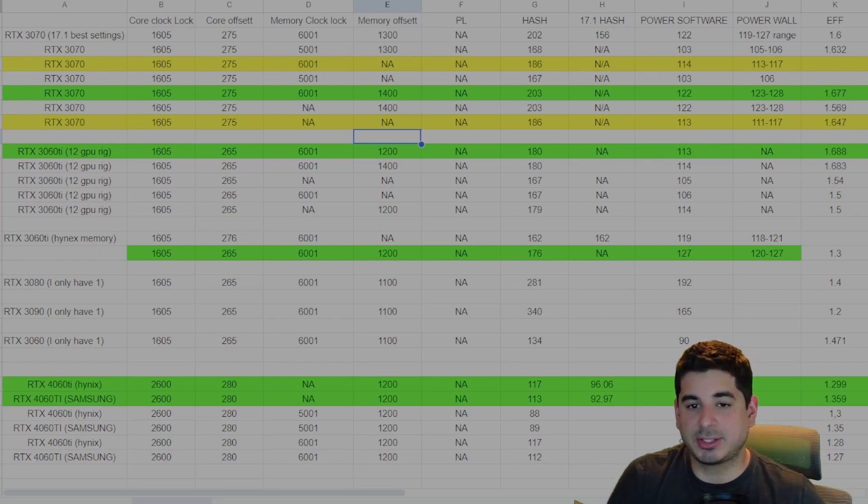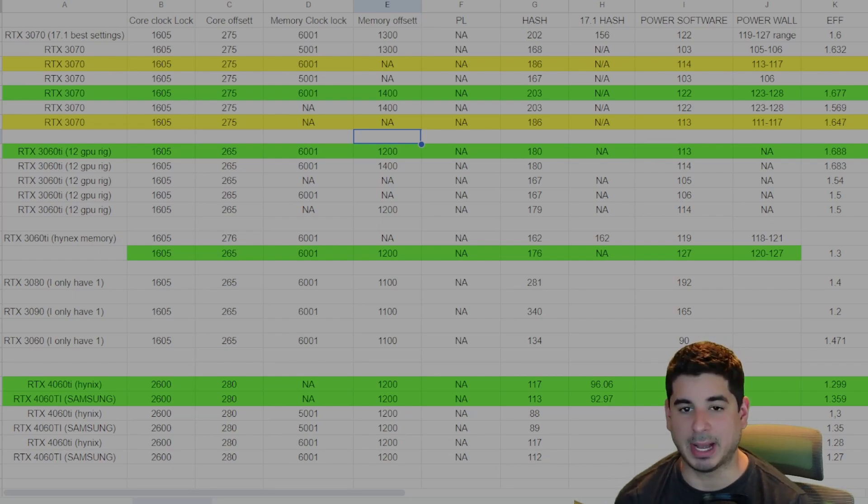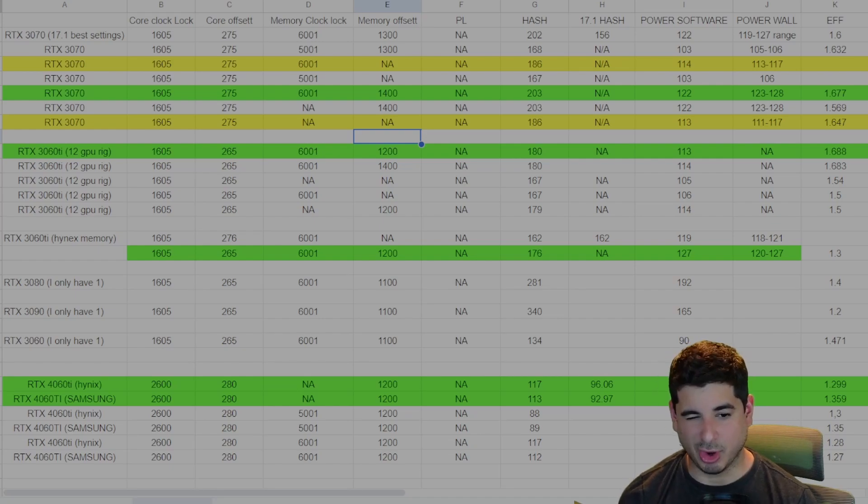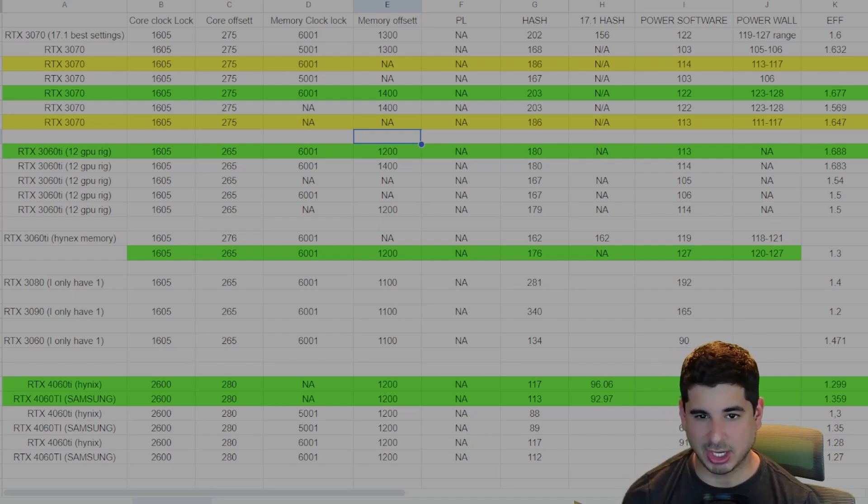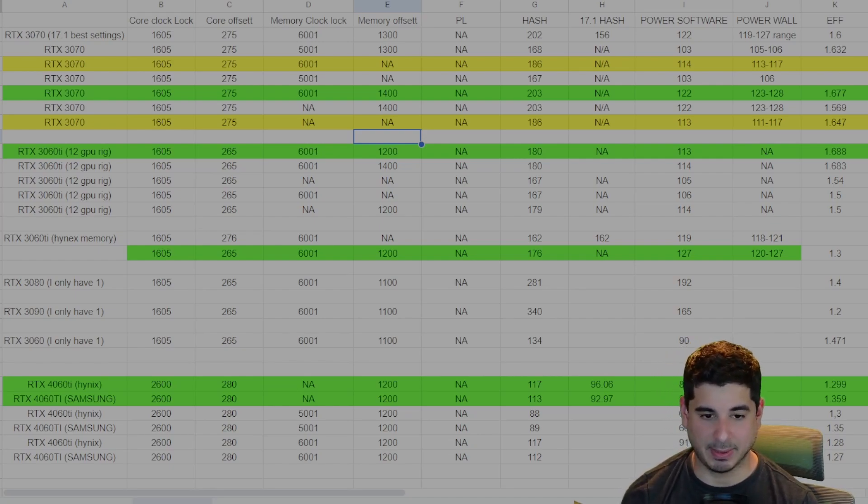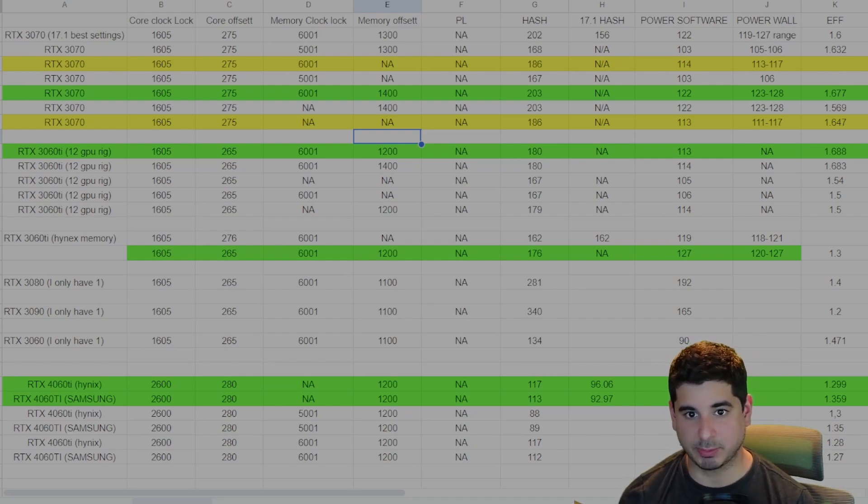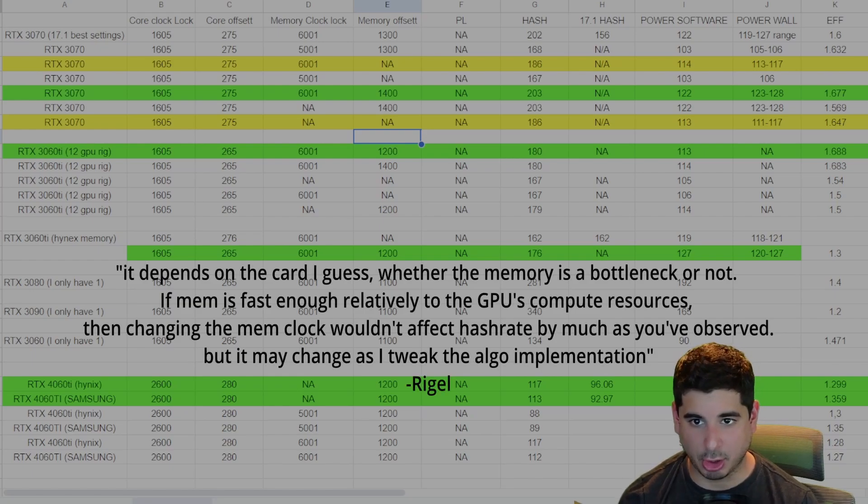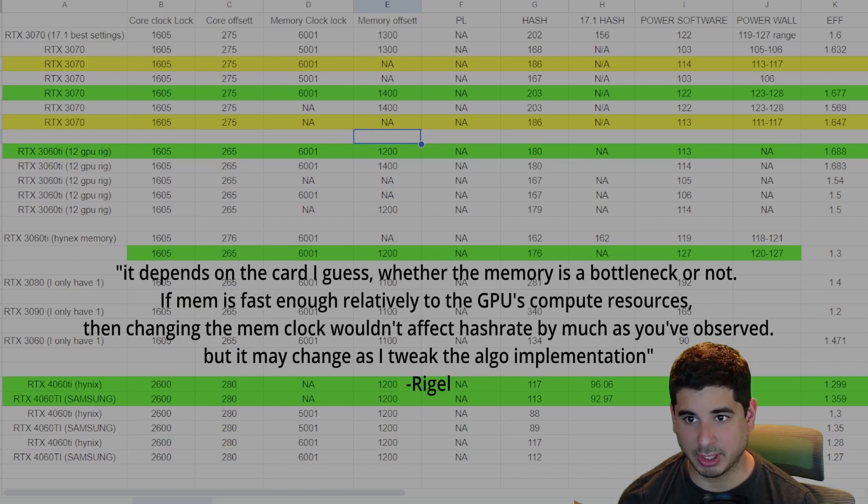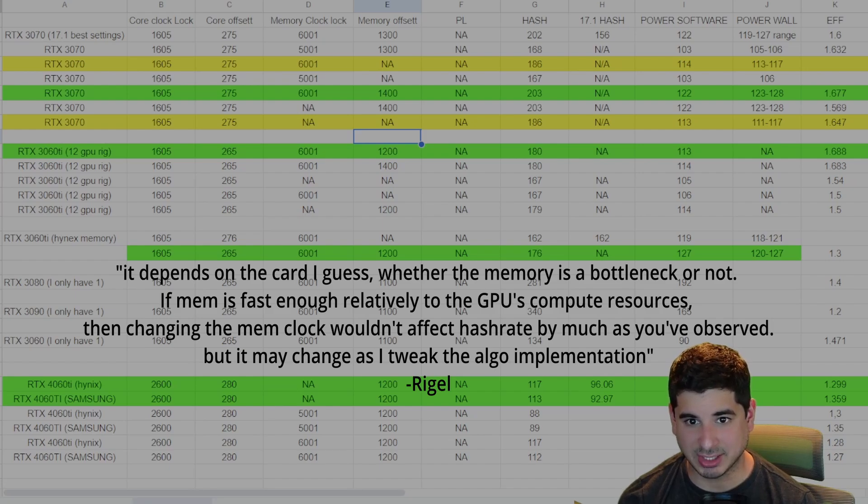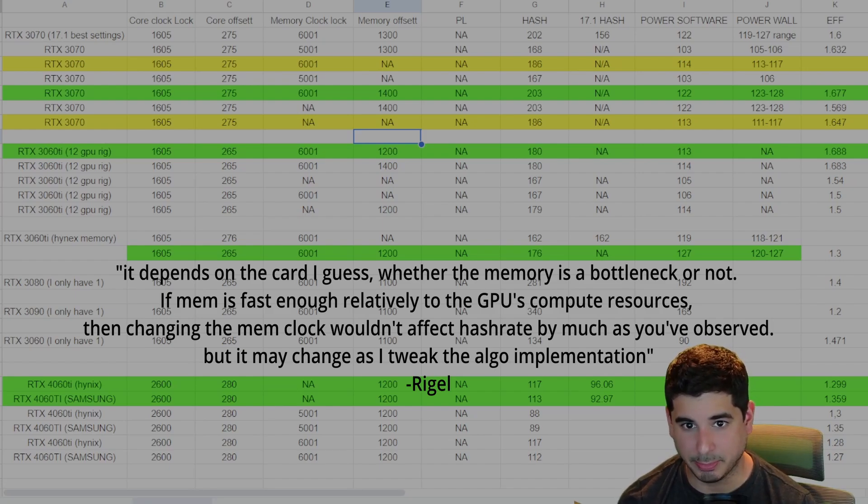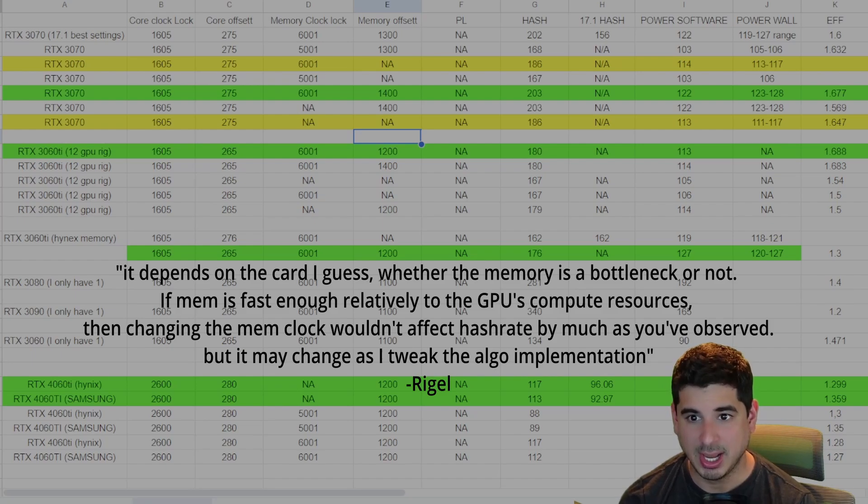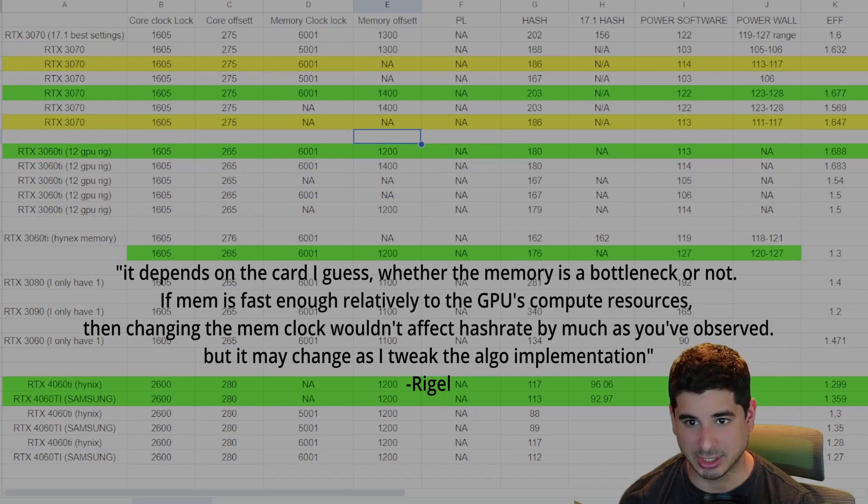Now another thing I do want to talk about is you theoretically, if you really care about efficiency and you really need to save like 15 to 20 watts per GPU, you can not even set a memory lock or a memory offset. And I thought that was interesting. And I asked Rigominer about it. Every new release, it seems that the OC changes slightly.